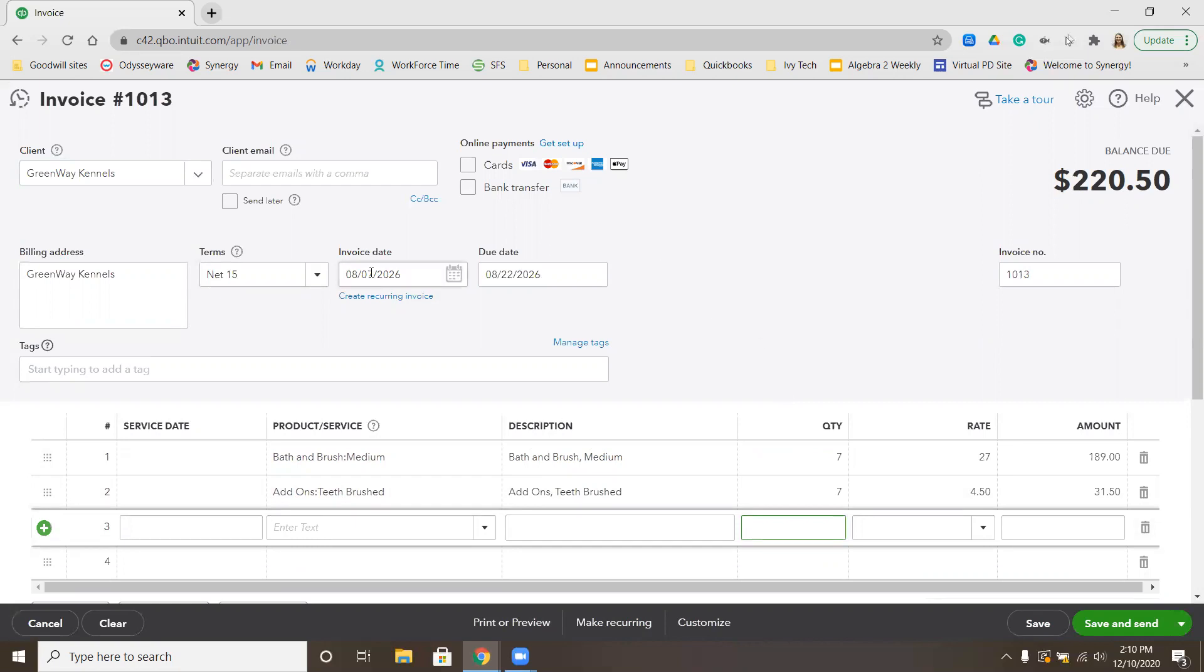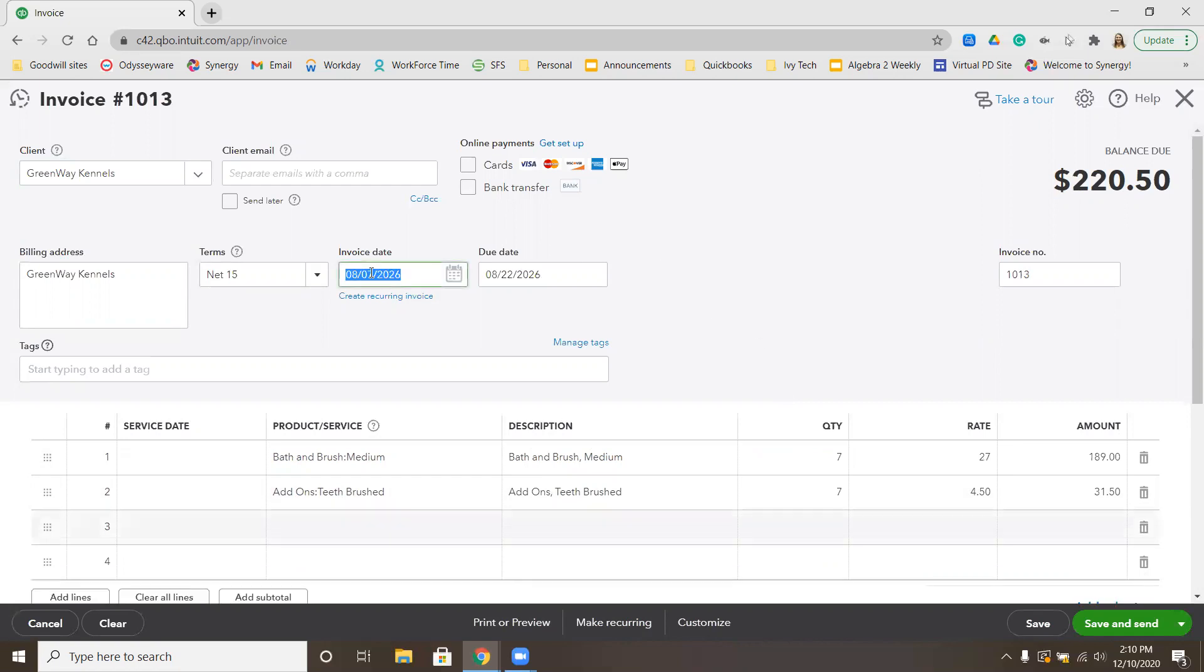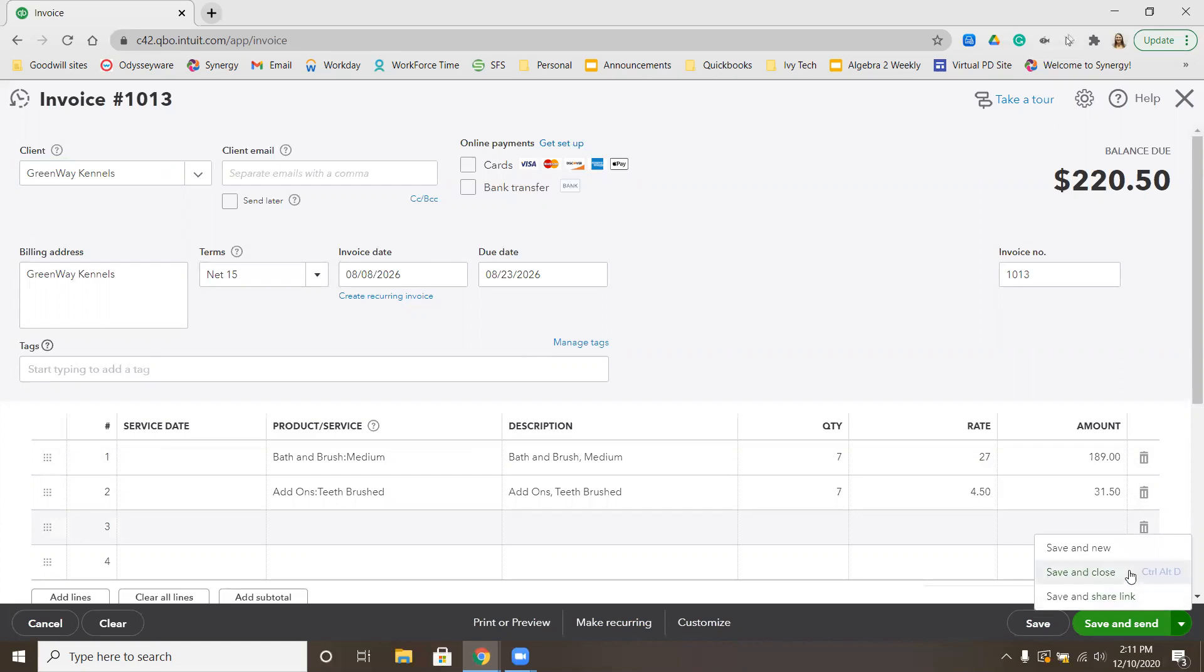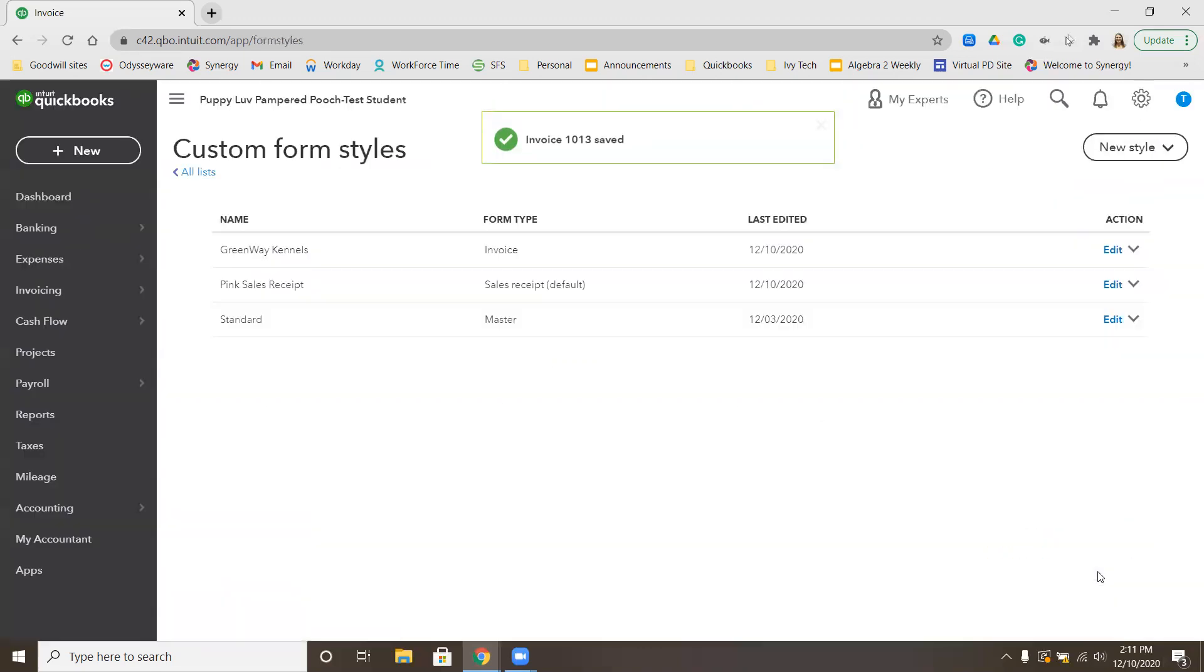We have those seven medium dogs. The date here was 8-8-2026. Notice our terms are net 10 because GreenWay Kennels pays in 15 days. Our invoice here should be for $220.50. We are going to save and close that invoice. The invoice has been saved.